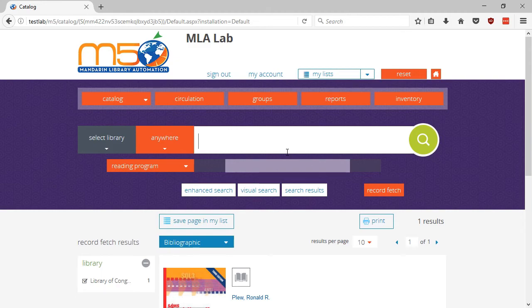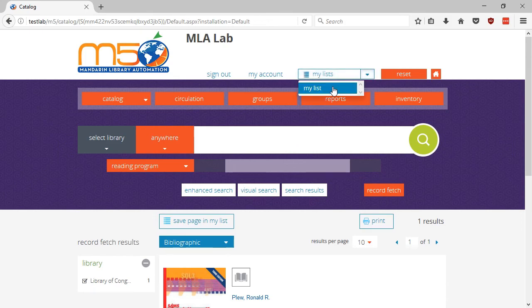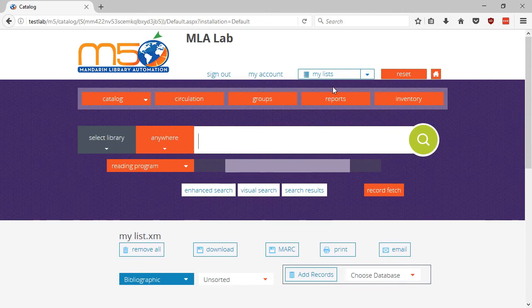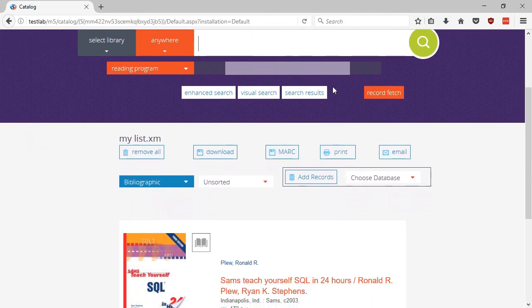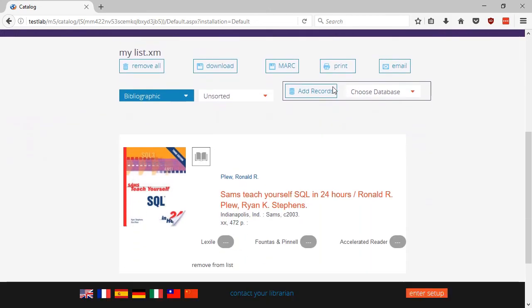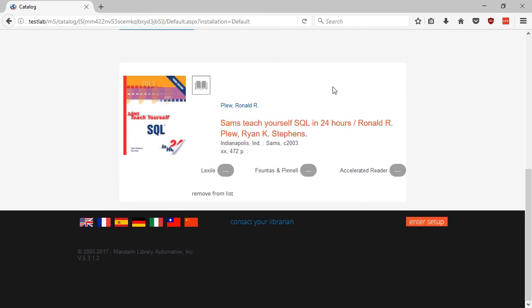On the top of the page, click the down arrow to the right of My Lists and select My List. This page will display the item or items that have been added to your list.